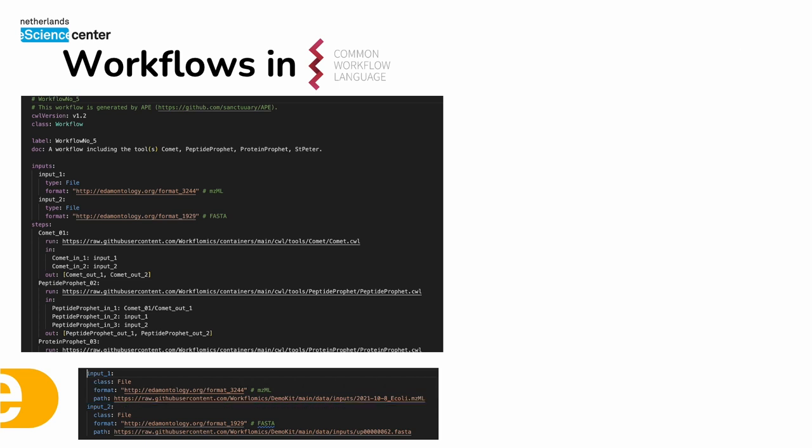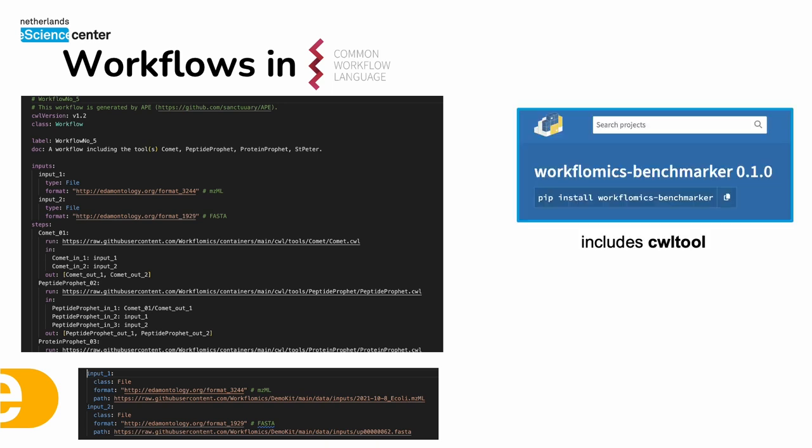The local benchmarking of these workflows is quite straightforward. The users could use Workflomix benchmarker which is a command line tool that includes CWL tool to run their workflows locally.